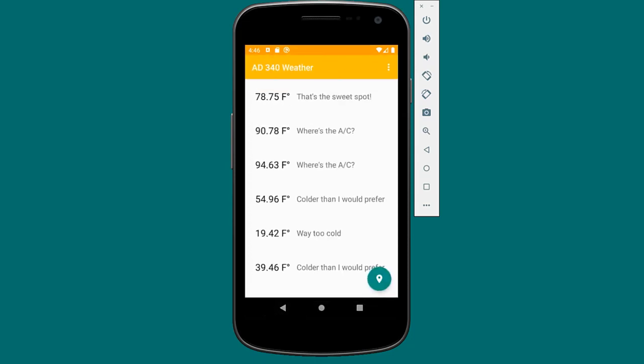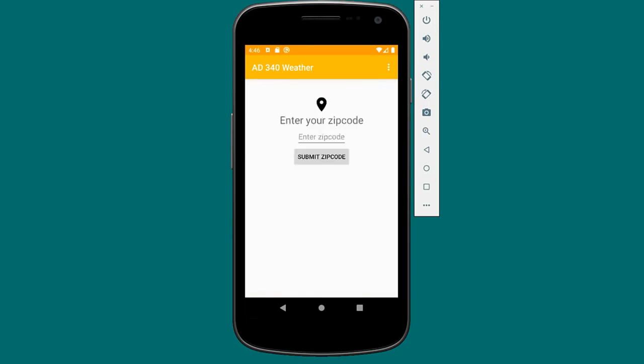If we click that floating action button, we'll be taken back to the location entry screen. We have a nice separation between these two components of the UI. If we click on one of these list items, we're still taken to the forecast detail screen. The way these screens are implemented under the hood has changed quite a bit, and that's what we're focusing on this week.